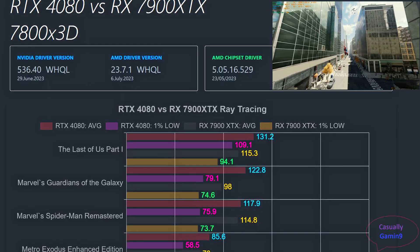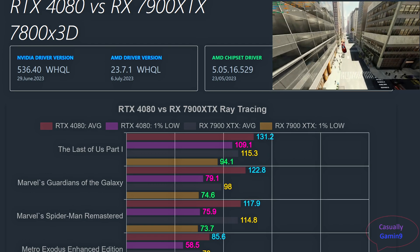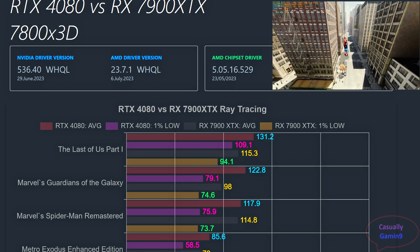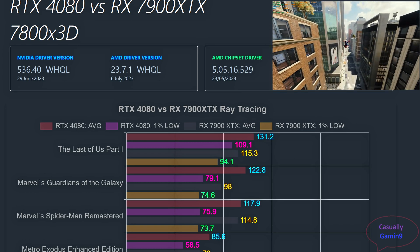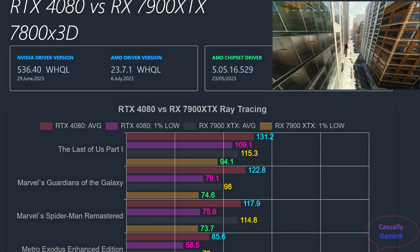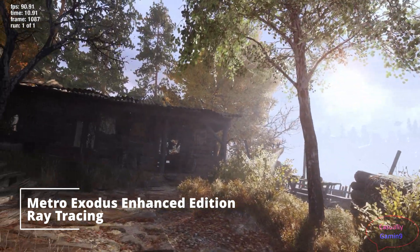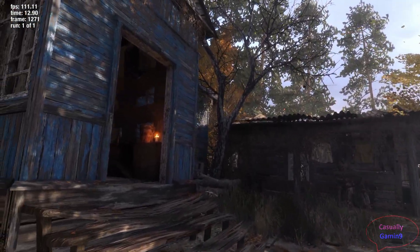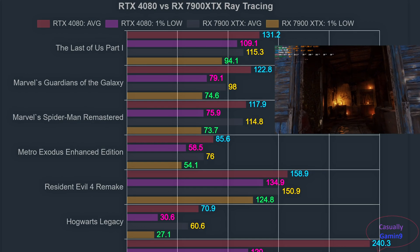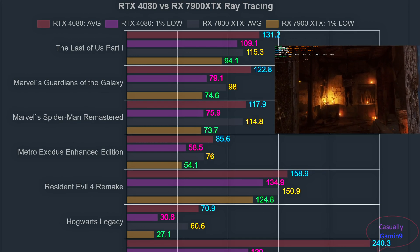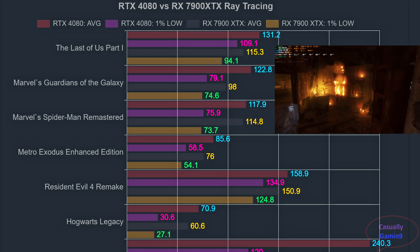In Spider-Man, the run consists of web-slinging from Frisk Tower to the same building 3 times. The cards are neck and neck — the 4080 has a less than 2% advantage with 117.9 and 75.9, against the 7900 XTX results of 114 and 73.7. For Metro Exodus Enhanced Edition, I used the internal benchmark tool with everything maxed out. The 4080 enjoys a 15% advantage in averages with 85.6 against 76 for the AMD card, and leads on 1% lows with 58.5 against 54.1.